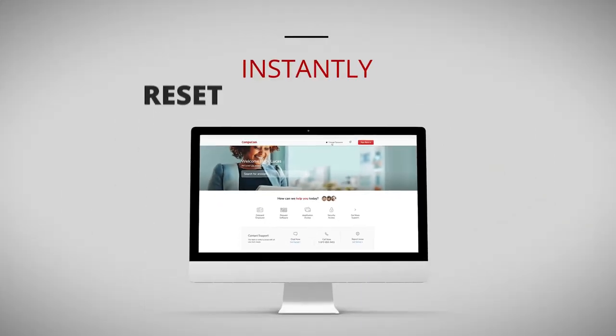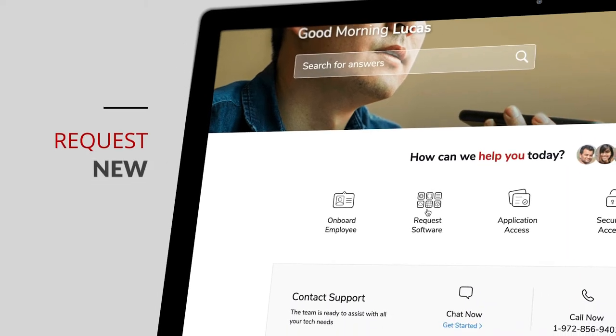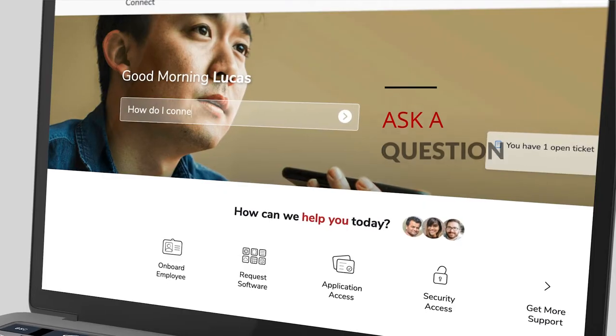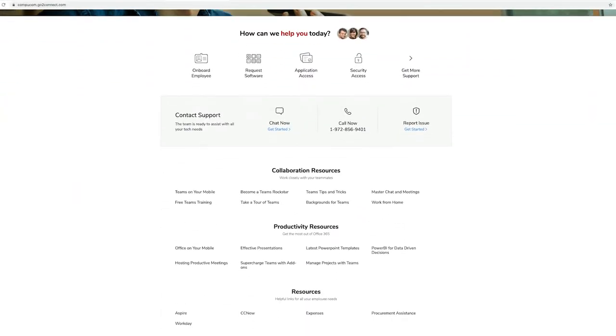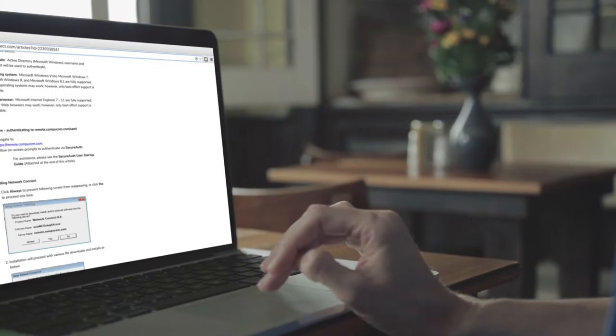Instantly reset a password, request new software, ask a question, or access company resources and help content, all right at your fingertips.